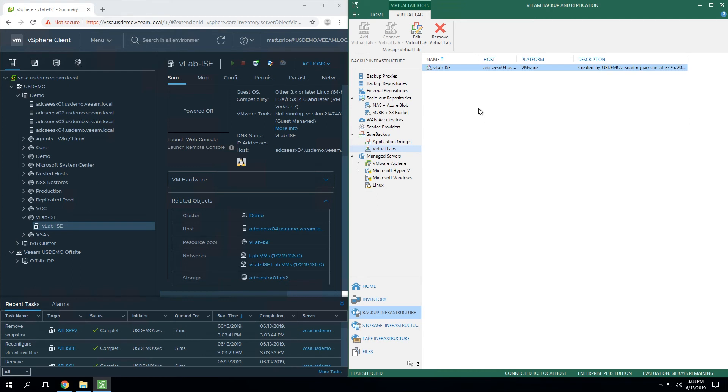For additional information, make sure to check out Veeam.com under learn, and you'll find a lot more details as well as documentation on how to walk through the setup of the virtual lab. Thanks so much for watching the video and enjoy the rest of your day.